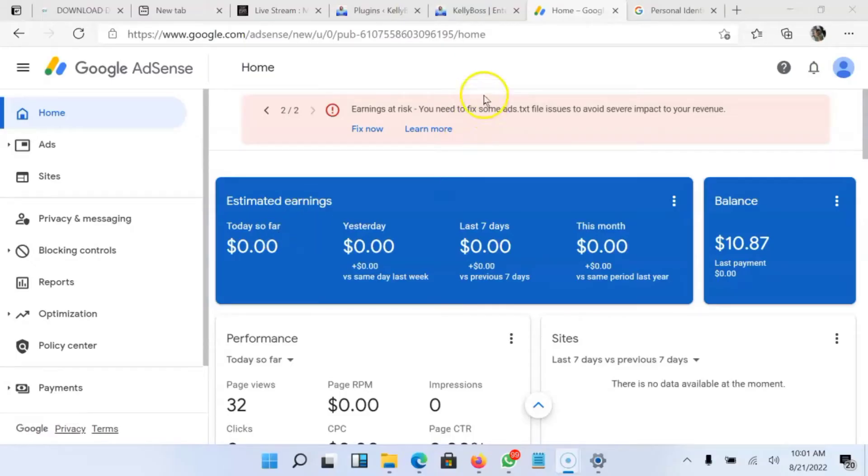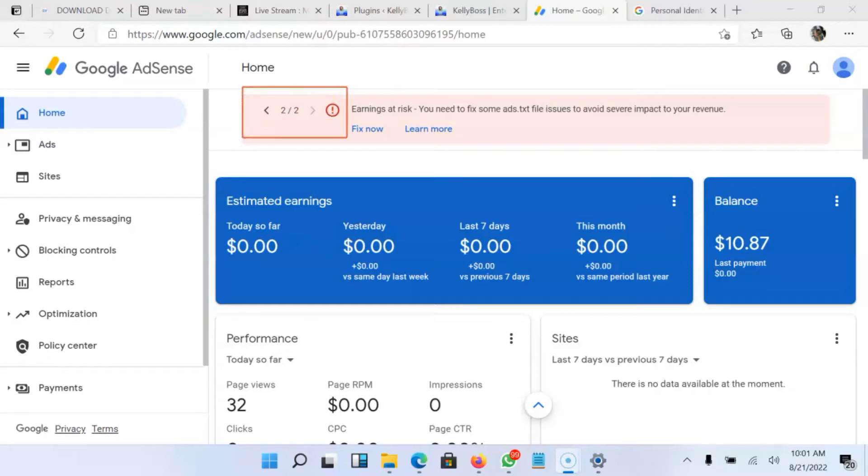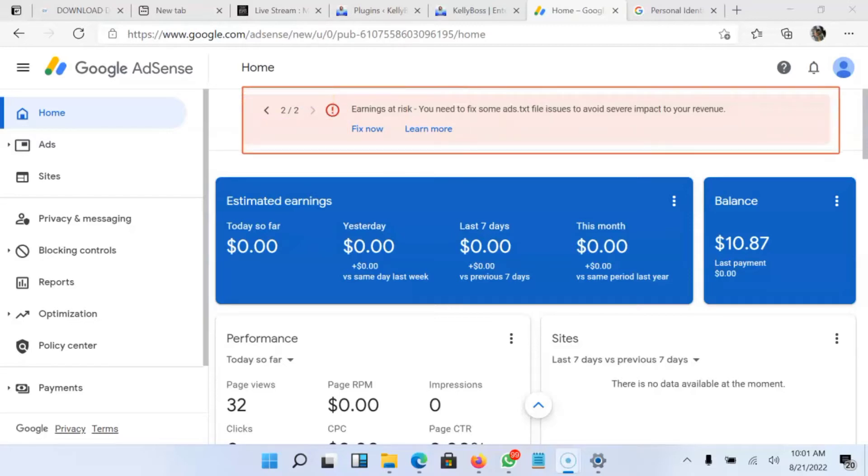Hello guys, welcome back to my YouTube channel. Like I was saying earlier, I made a post on how to publish on WordPress. So this is about AdSense Earnings at Risk. This is what I'm talking about. When you encounter this Earnings at Risk, you need to fix some ads.txt file issues to avoid severe impact to your revenue.